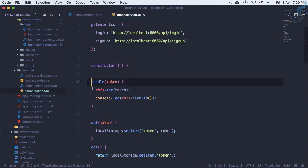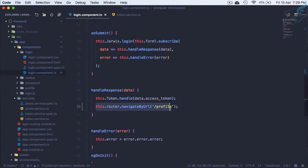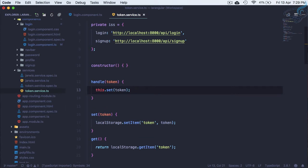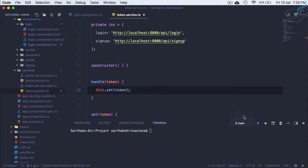On the handleResponse part, we are storing the token, and then we make sure we navigate by URL to the profile. That means the user is redirected to the profile page. Let's remove the 'isValid' part from here and recompile everything.